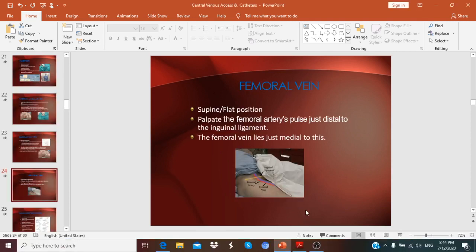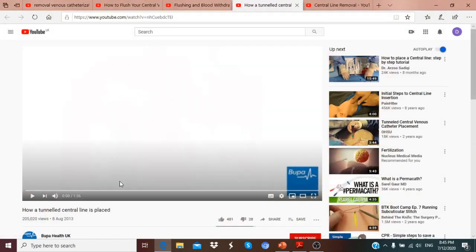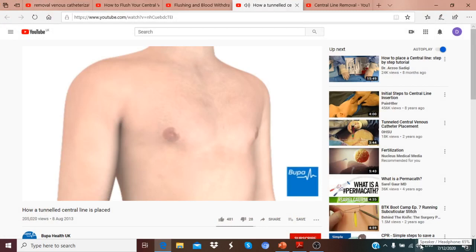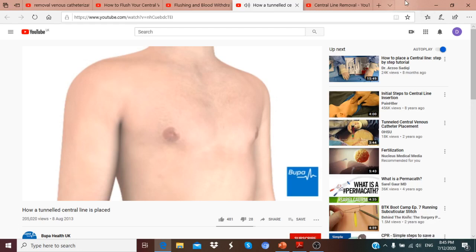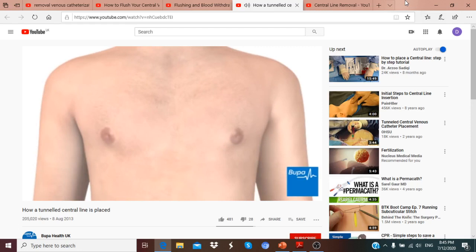Non-tunneled catheters are percutaneous. We have discussed the advantages, disadvantages, and techniques for insertion. The practical component is most important. A video will now be shown. This animation shows how a tunneled central line is placed in a vein close to the heart. You can click navigation arrows to play, pause, rewind, or fast forward the animation.